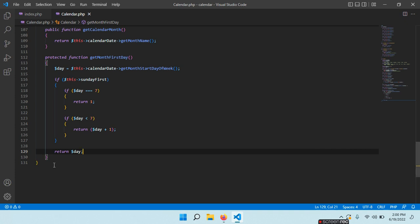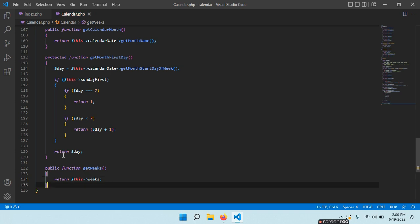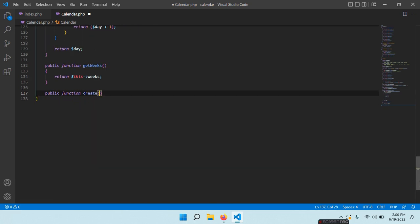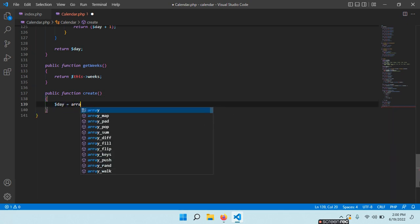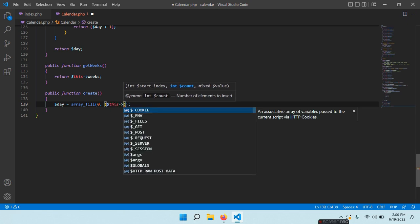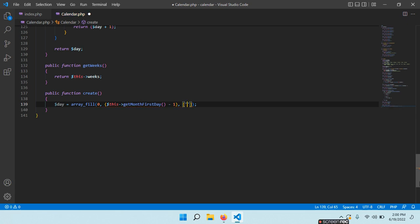We need a getter for weeks: public function getWeeks() returning $this->weeks. And now finally we need that method to create our calendar: public function create(). First we need an array for the days: $days = array_fill(). We start from 0, then $this->getMonthFirstDay() minus 1 (because array_fill starts from 0), and then for values each element will be an array with 'currentMonth' set to false and 'dayNumber' set to empty.